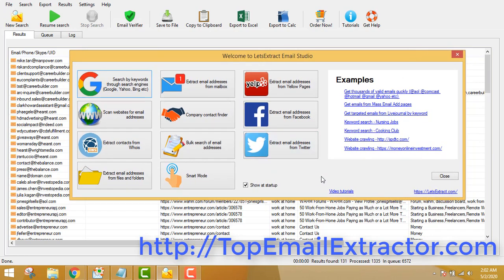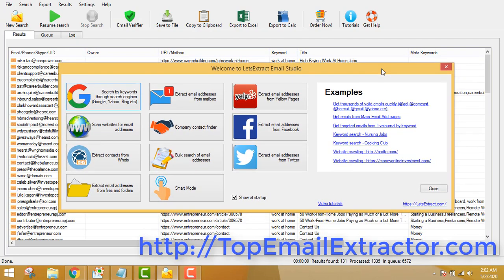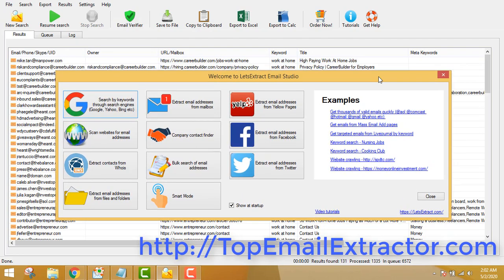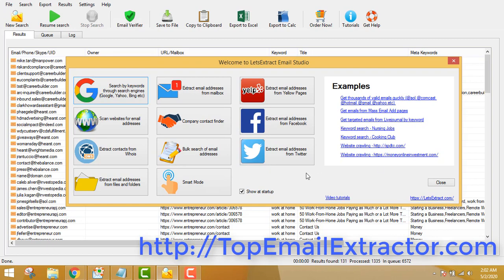Make sure you get the Business Edition of the software. You can get the software from topemailextractor.com. If you get it, I'll also be sending you my tips and tricks on how to make money using this awesome software, and I'll also be sending you the cold email mastery course which I am following — it's really awesome.